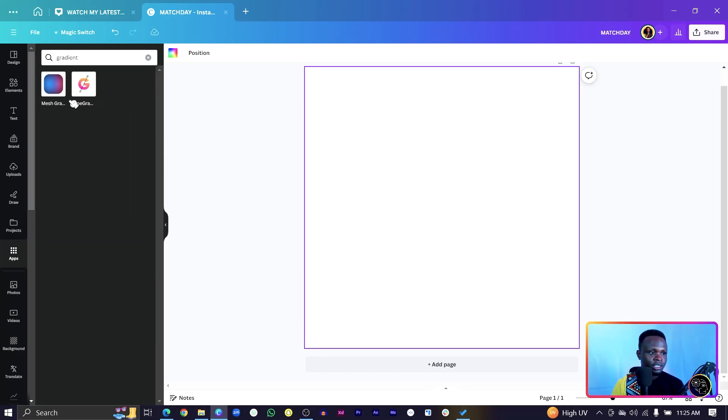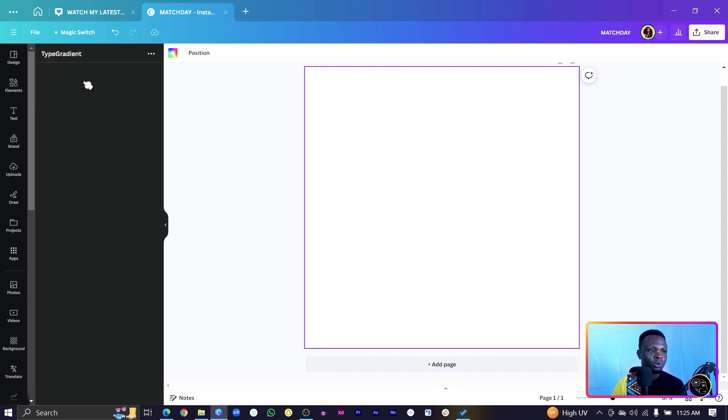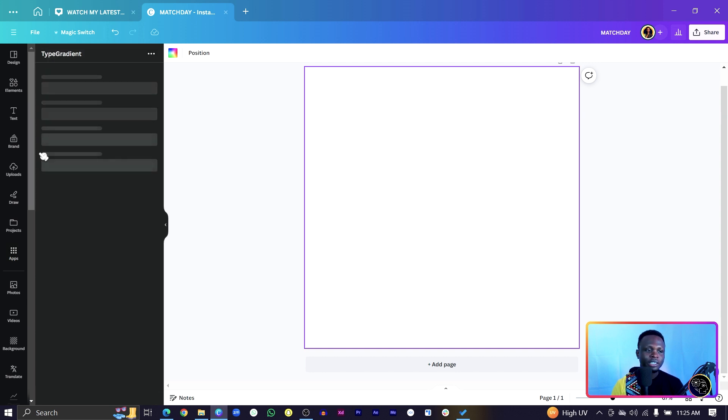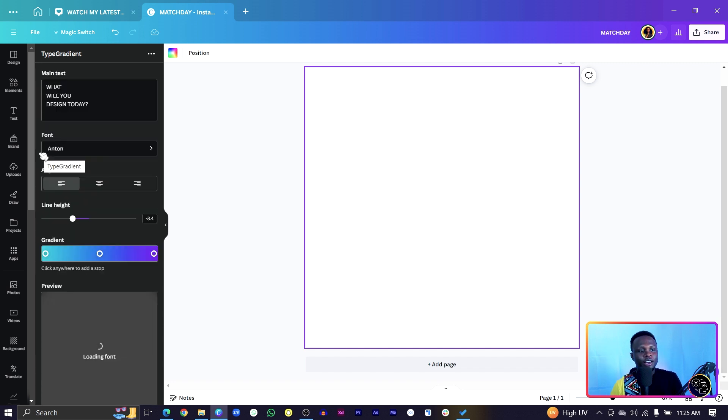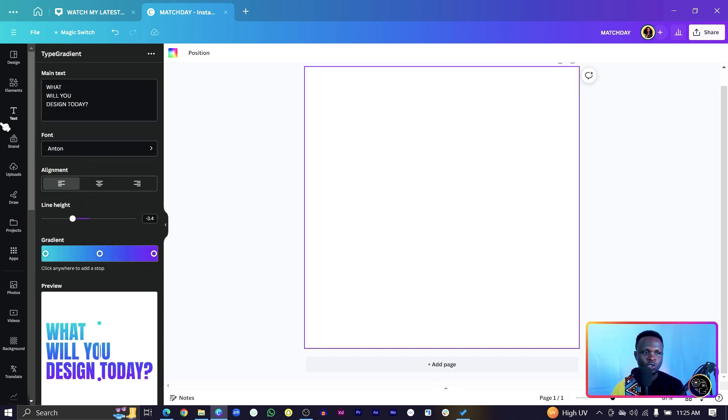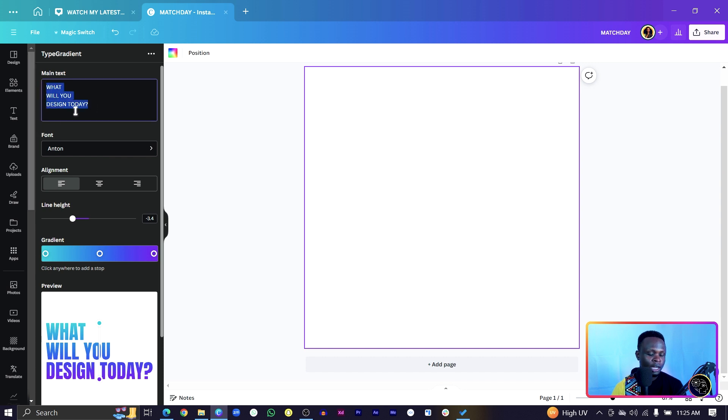You should see Type Gradient, select it and it should load easily and quickly depending on your internet speed. And they should also load everything up.